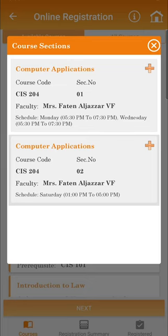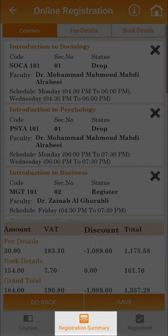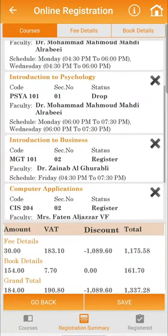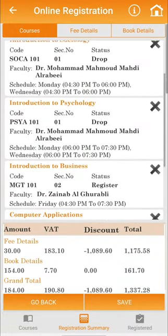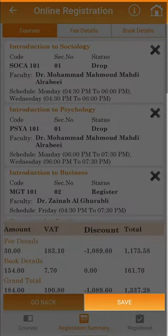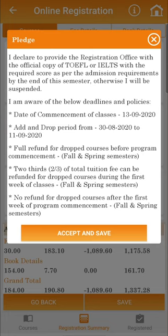Then, click on the icon Registration Summary at the bottom of the page. Based on your selection, you can view the summary of the added and dropped courses, where you can also find the status highlighted next to it. After reviewing the registration summary, click on the icon Save to confirm your course booking.